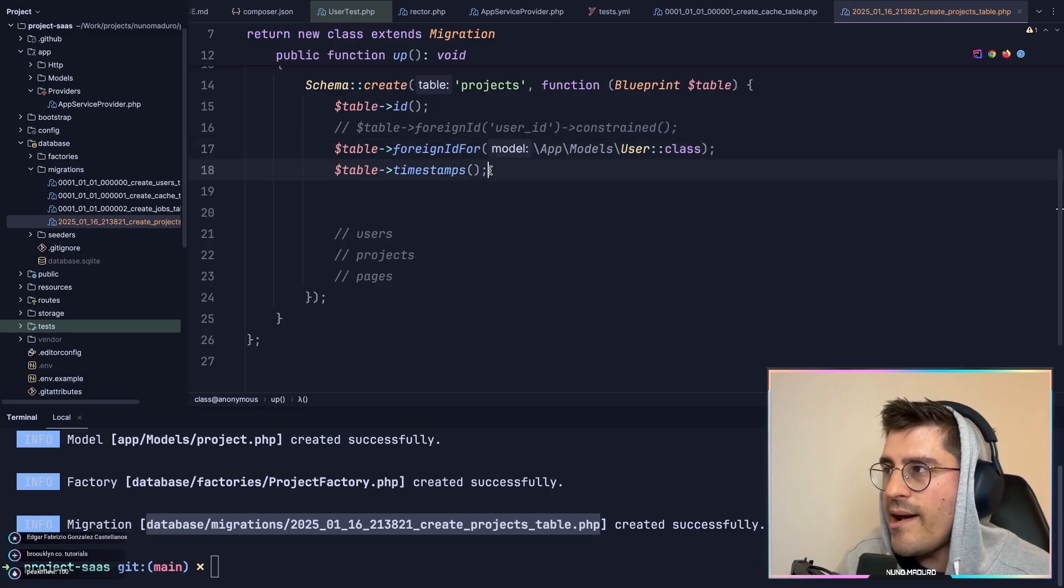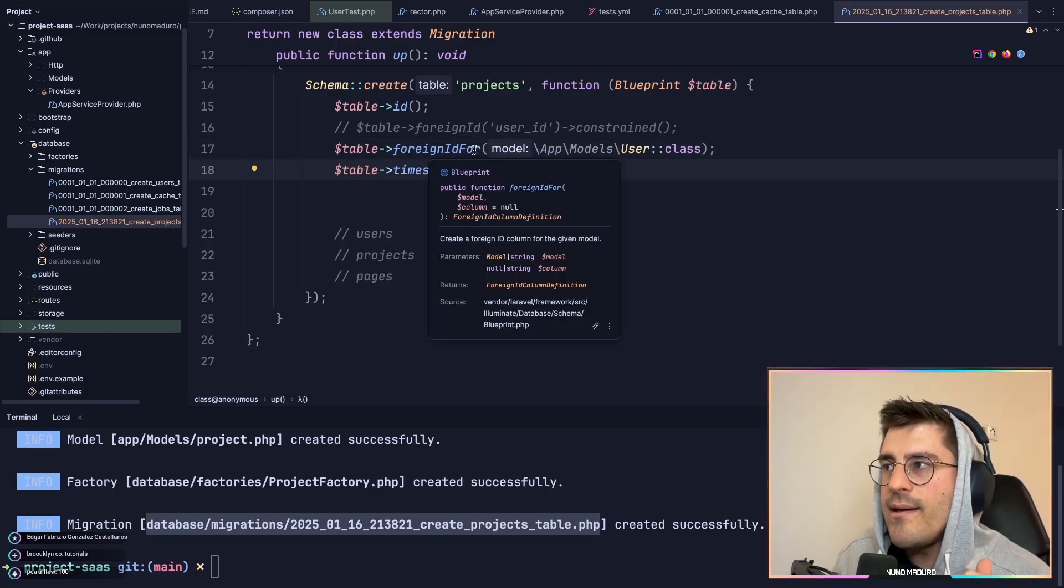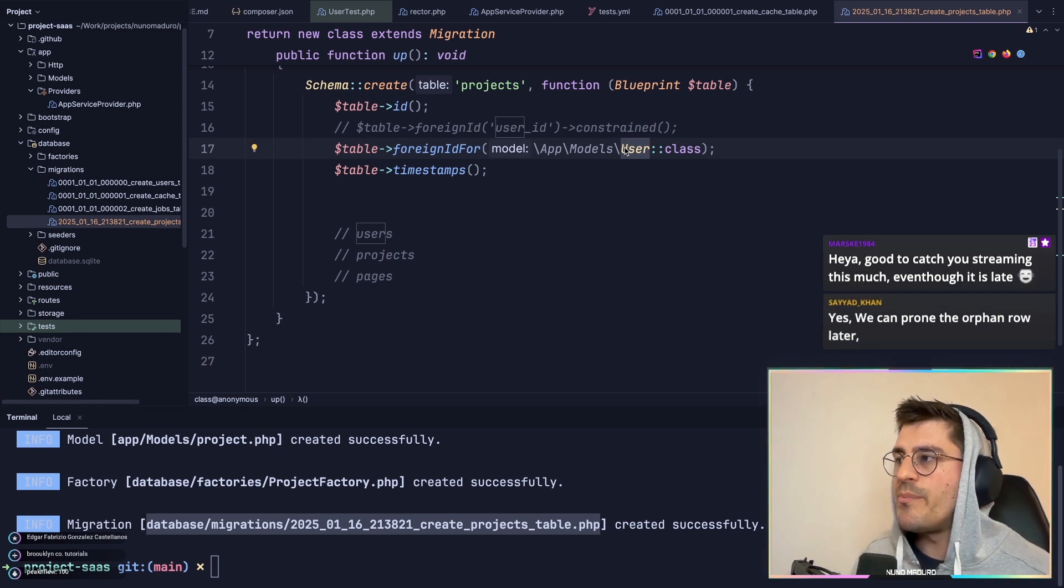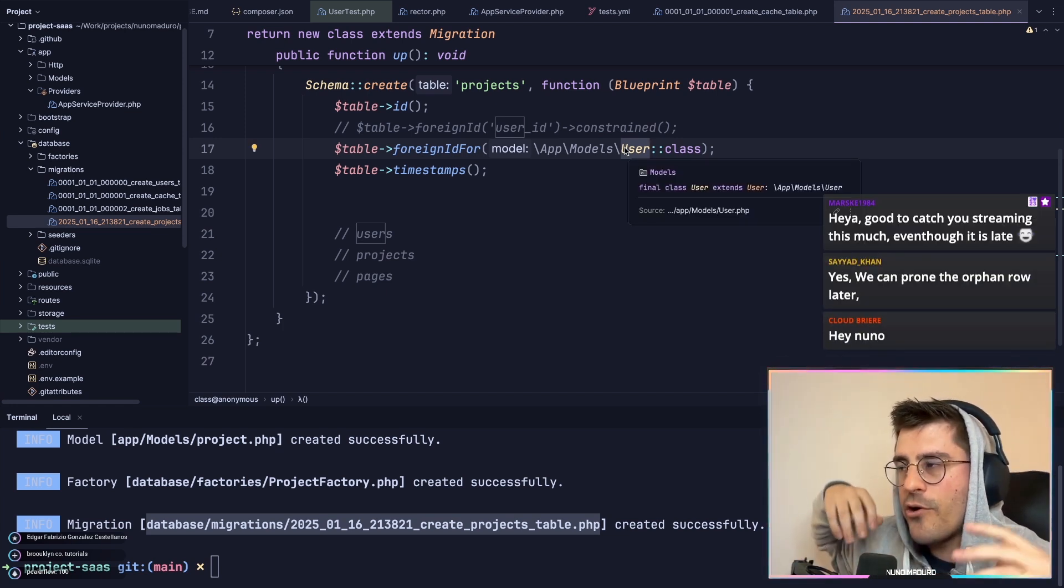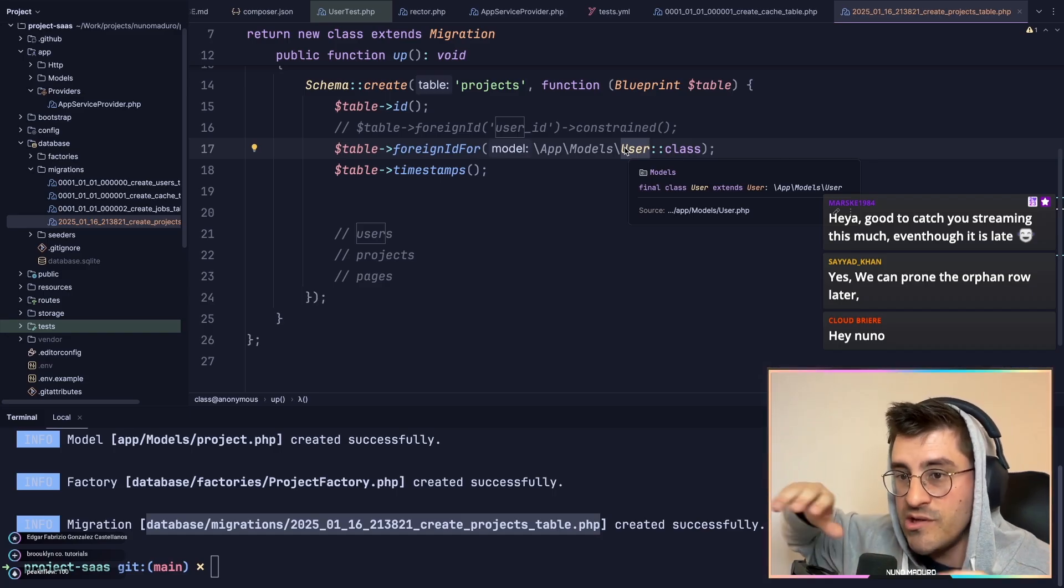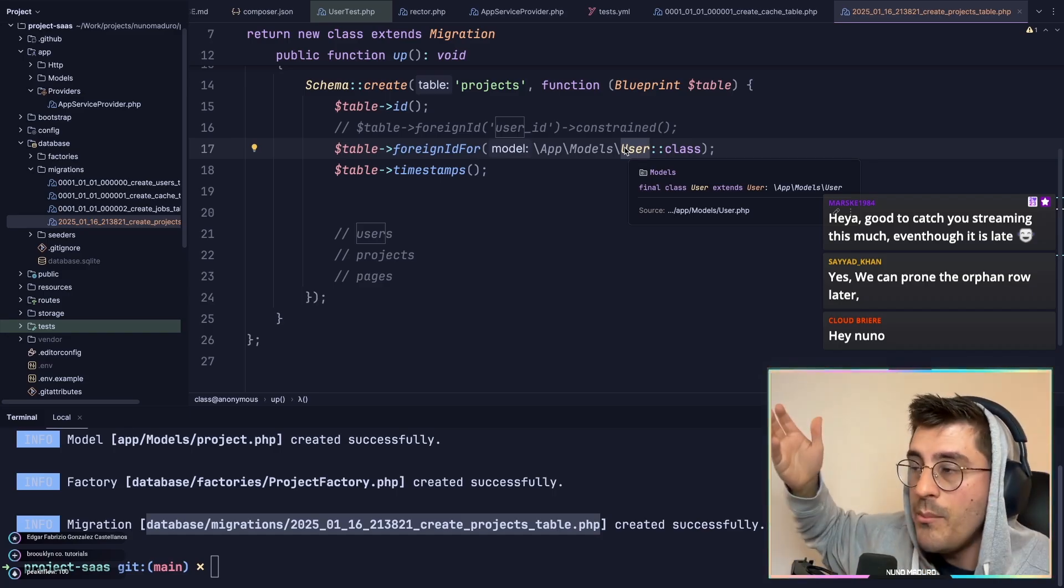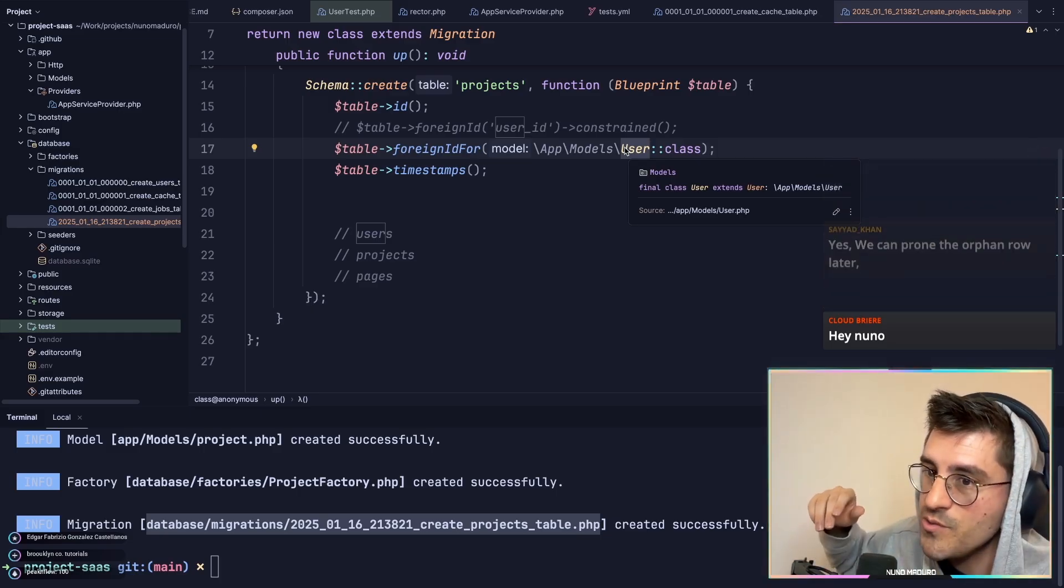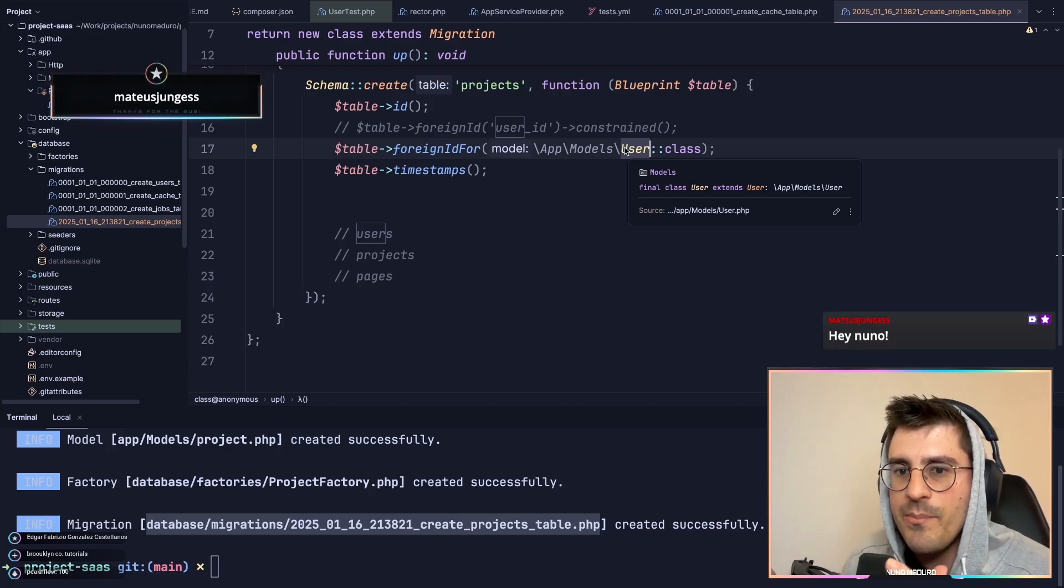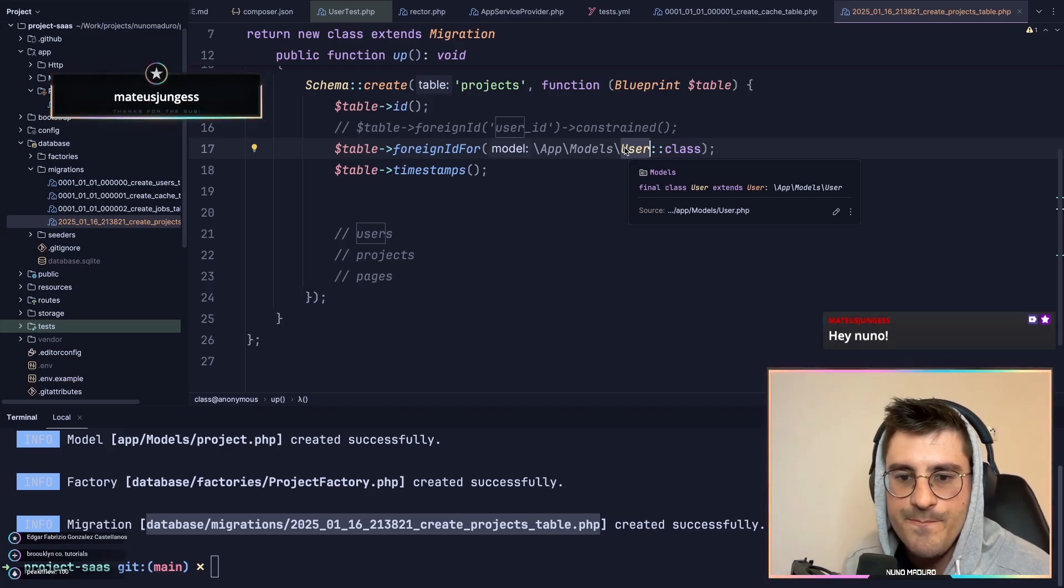I don't like to tie my migrations with my actual code. The problem is that if you, for any reason, were to change the user model to a different name, for example person or team, that will affect your migrations, even the oldest ones. So you want to make sure that you don't tie up your migrations with actual domain logic.